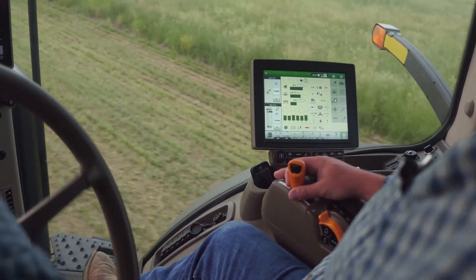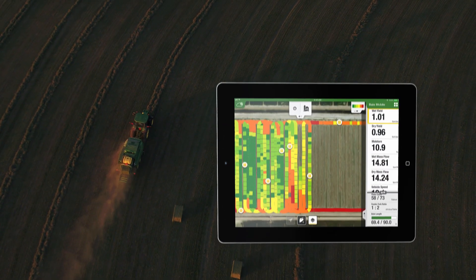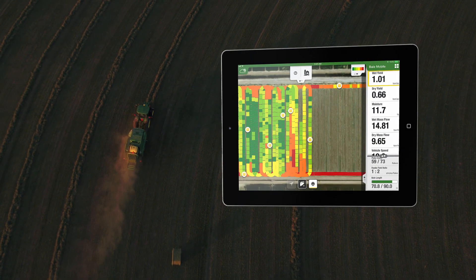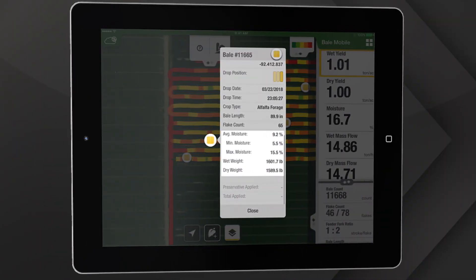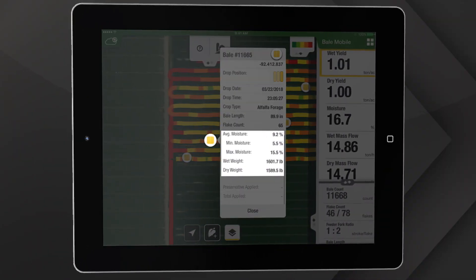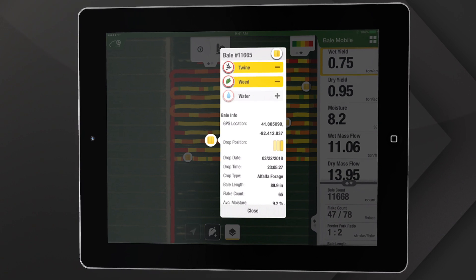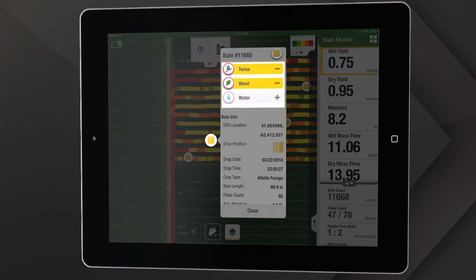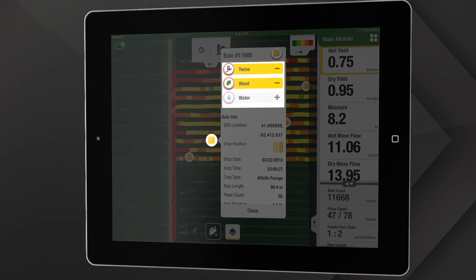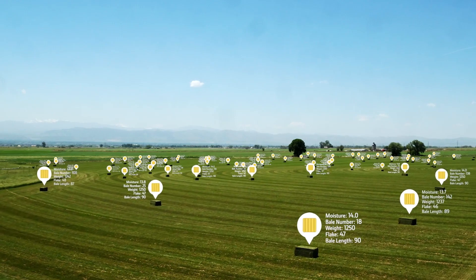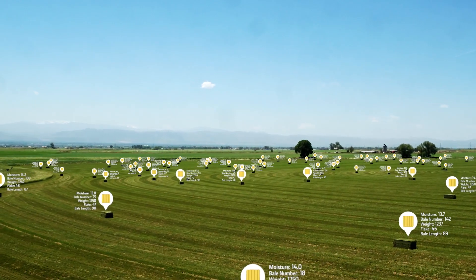Let's start with baling. The operator in the tractor can see information as the app documents the baling process. Moisture and weight are tagged to the individual bale. Bale Mobile also lets you tag bales with additional information so you can identify them when sorting. This field data enables you to make better on-the-go decisions.